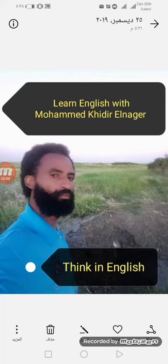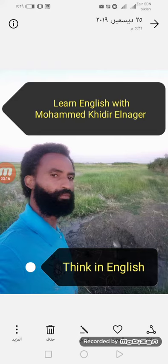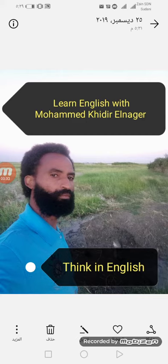Hello everyone, this is Muhammad and welcome to another new English lesson. Today's lesson is going to be about how to speak in English fluently and without hesitation. Think in English. If you think in your native language and then try to speak English, you will have to translate between languages. Translating isn't an easy thing to do. Even people fluent in two or more languages have trouble switching between them.